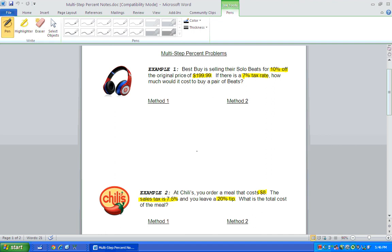Hello again to all our wonderful 7th graders. Our next lesson is on multi-step percent problems, and for this video I'm going to show you two different methods to solve these problems, and then you can pick which method you like better.